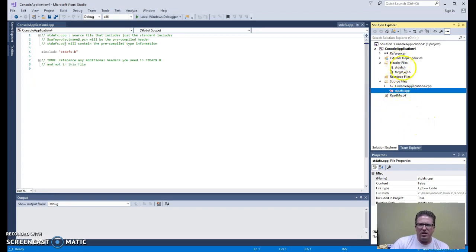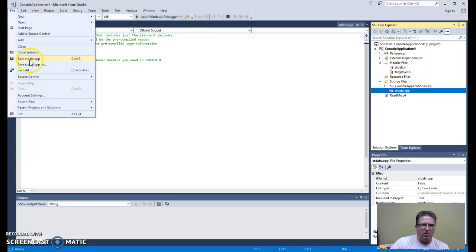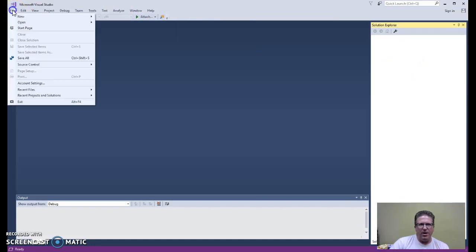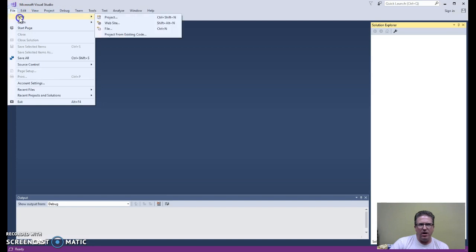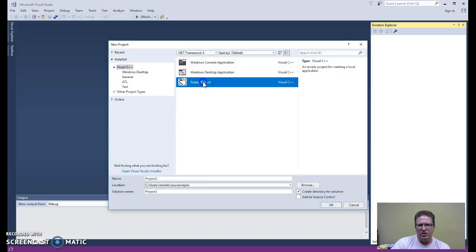If you see these things over here, you'll know that you've chosen the wrong sort of project. So just go ahead and hit File, Close Solution to get rid of that project. And make sure that you do File, New Project, and choose an empty project.